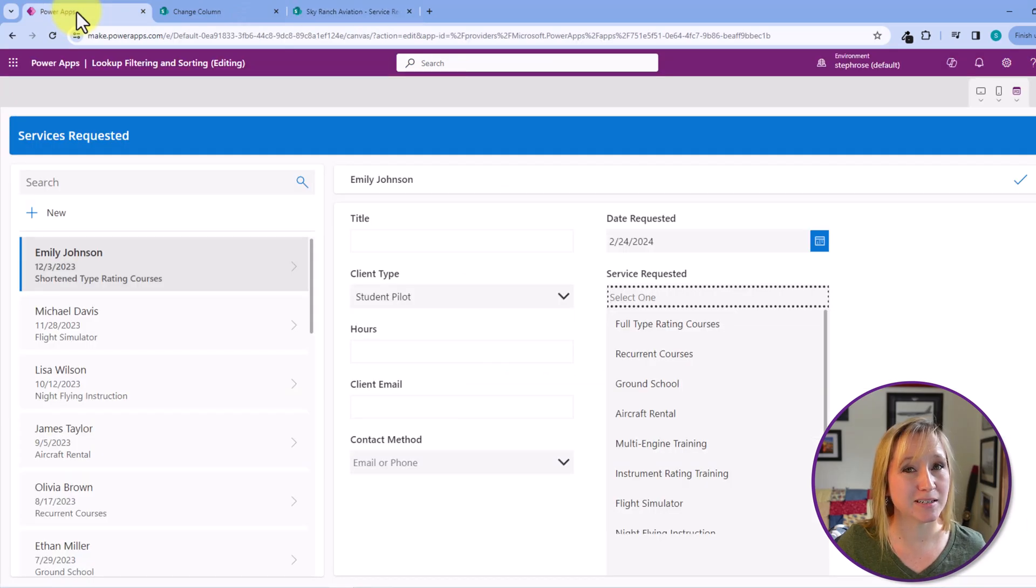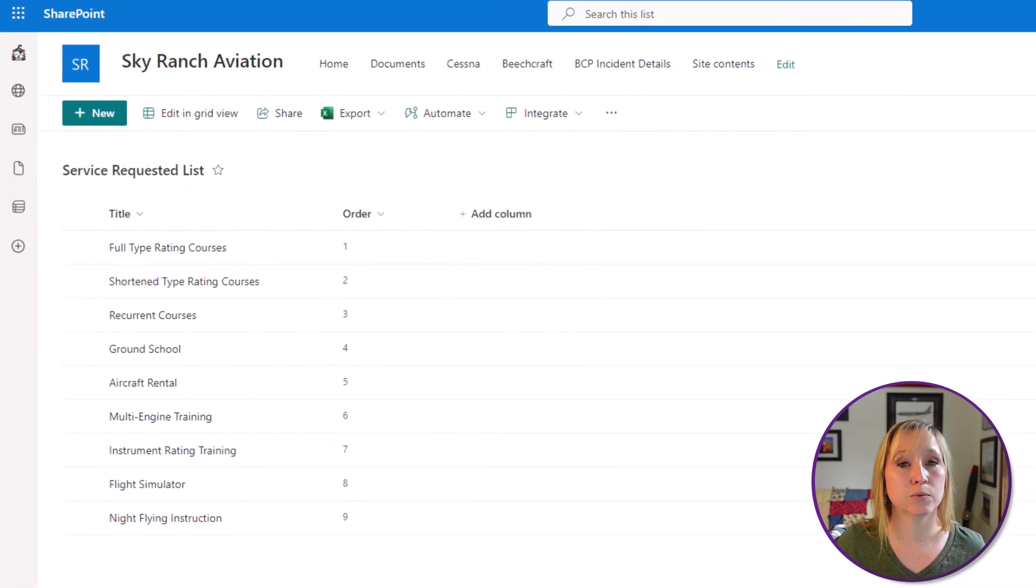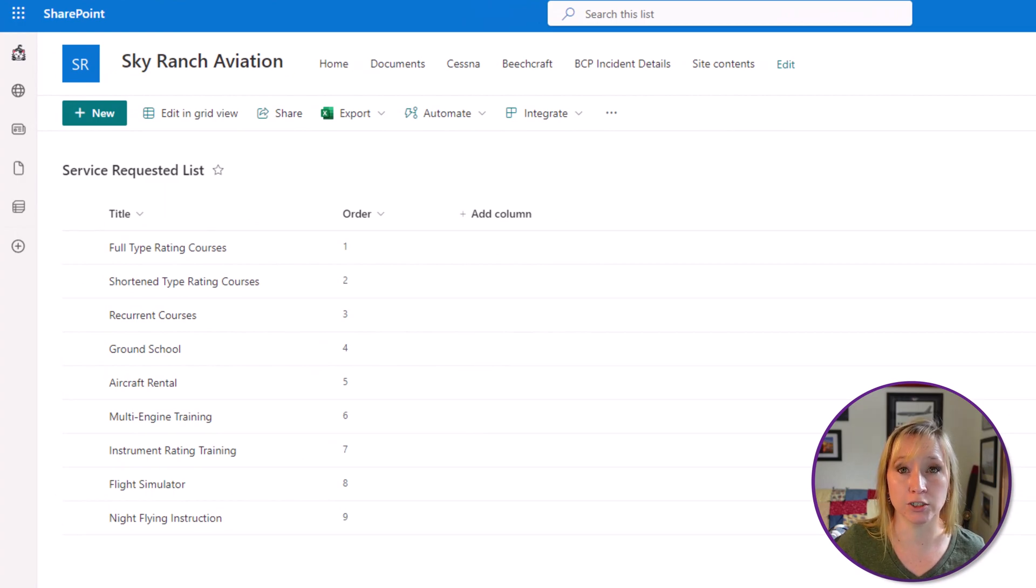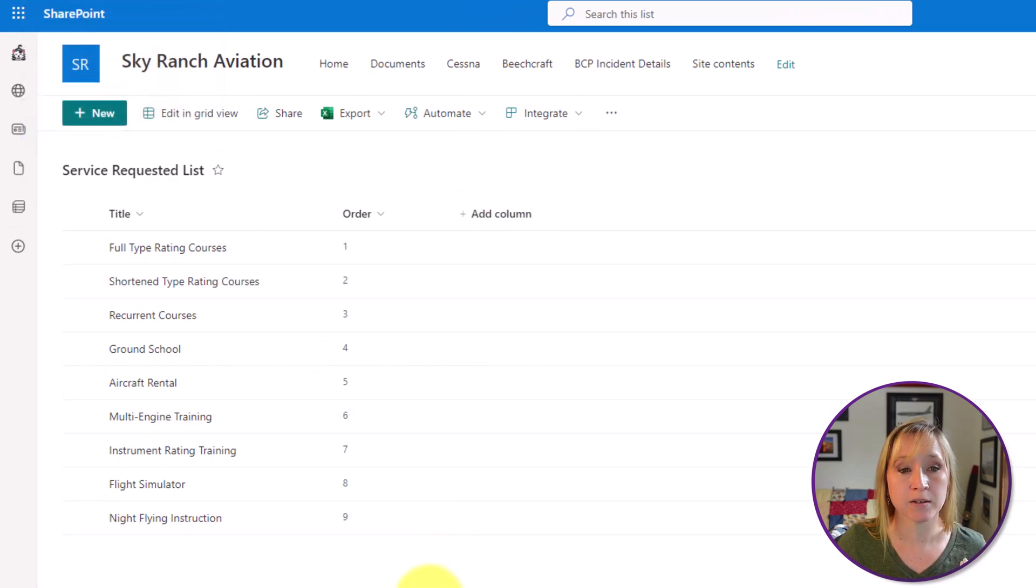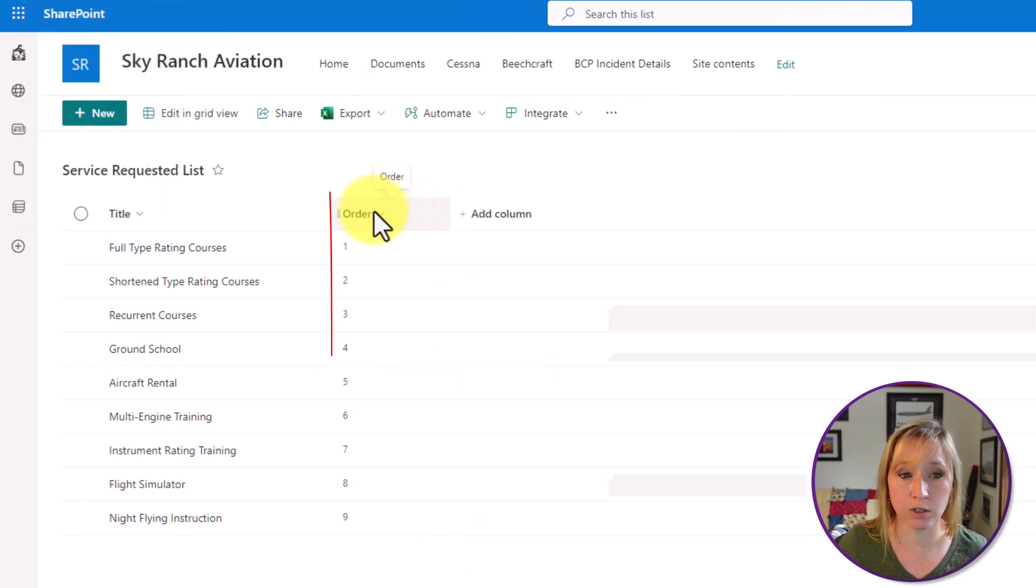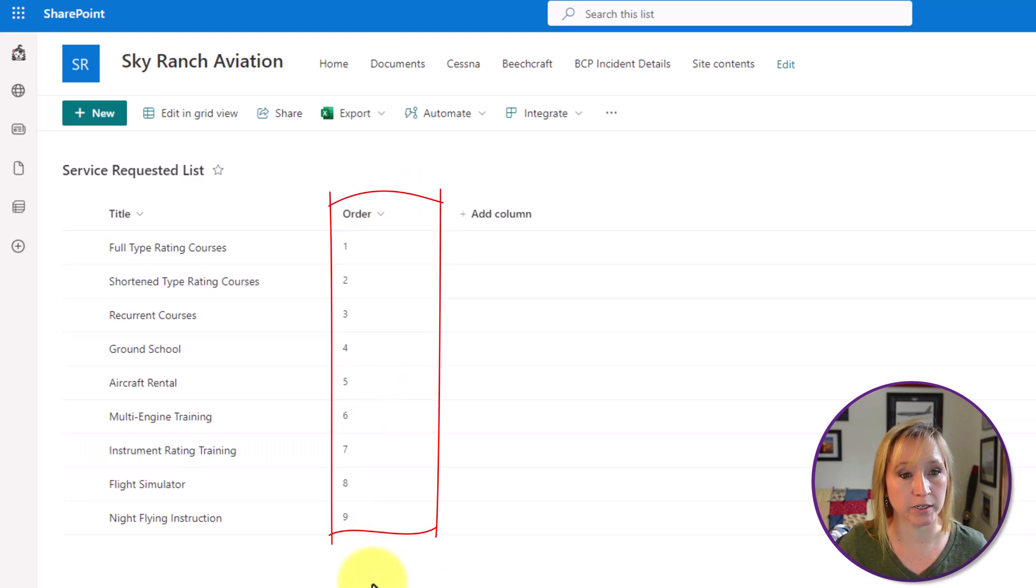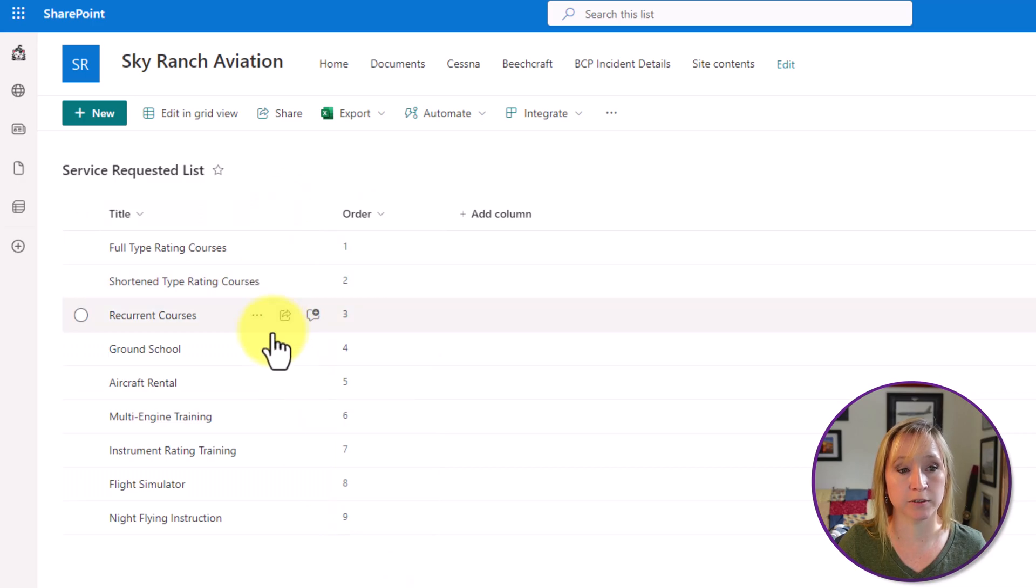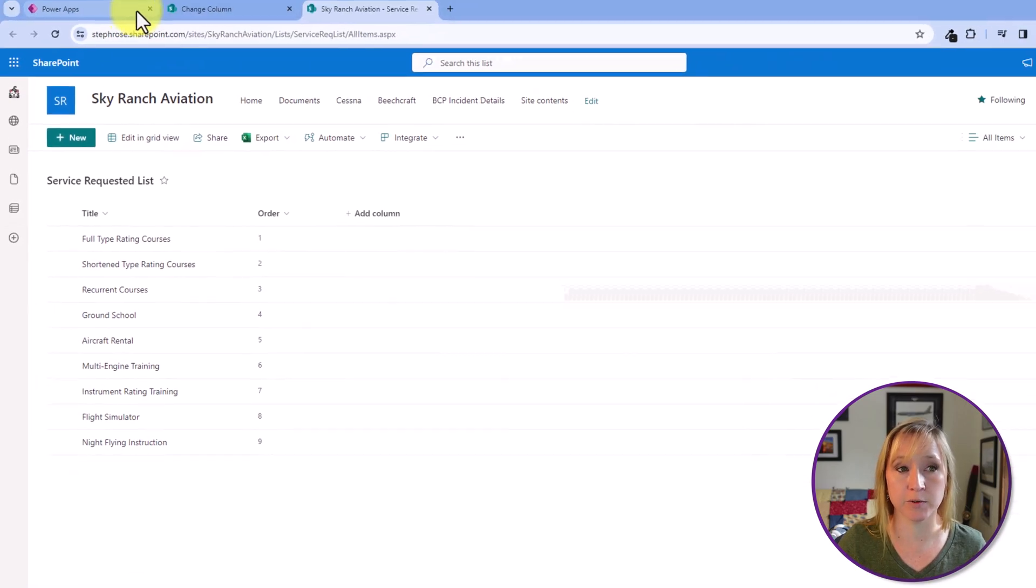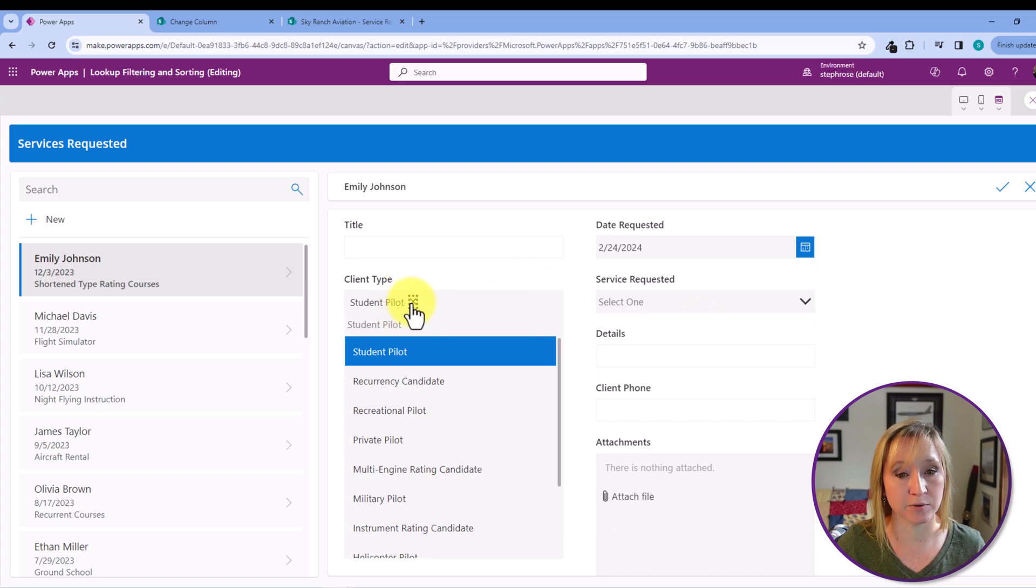Let's say the services requested change on a monthly basis. You don't have to go into multiple places to update. You only update once and all of your other locations automatically get updated. PowerApps doesn't play very nice with lookup columns. So we're going to have to do a bit of a logic loop workaround. This list also has a separate column called order. This is the order that the client wanted the items shown in, full type, shortened, recurrent, just like we saw in the PowerApp filtered here by student pilot.